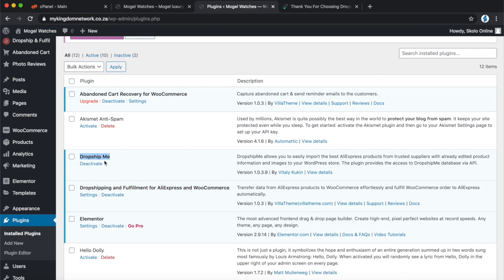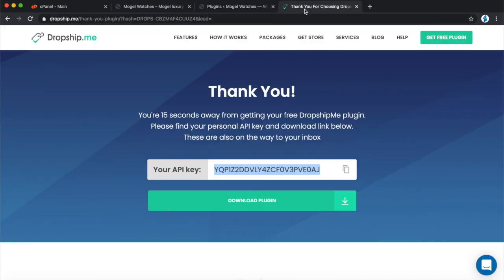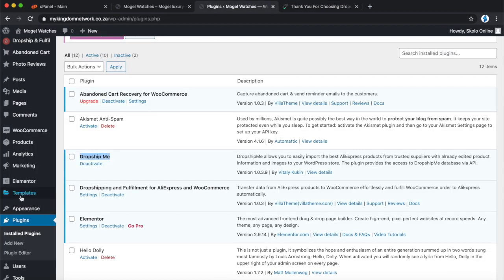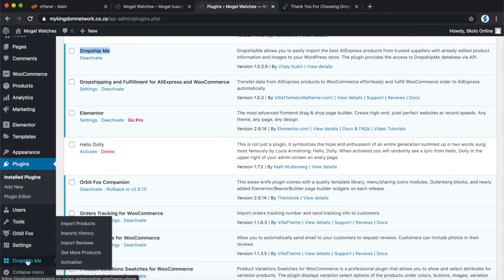Under Add New Plugin I searched for a drop shipping plugin and found DropshipMe. I installed it, activated it, and it asked for an API key. I went to their website, went through the process, and got the API key. I copied it and came back to DropshipMe — the first time you put in the key it allows you to drop ship up to 50 products for free before you have to upgrade.